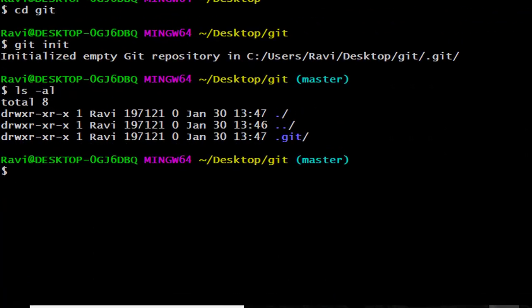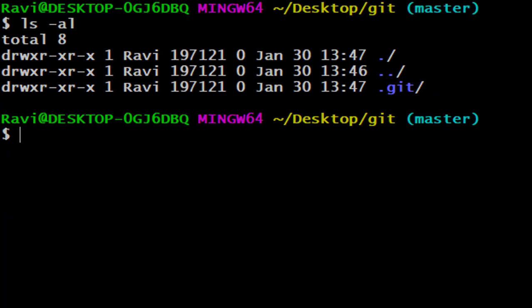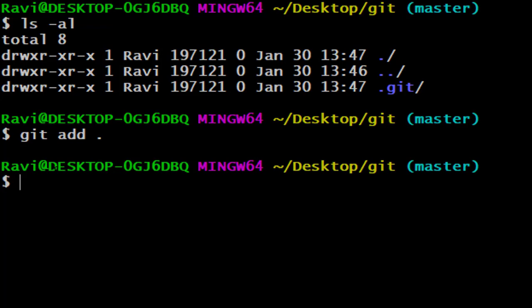Now what we have to do is add these files into our Git project. We can do that using the add command — we will say git add. To add all files to our Git folder we will simply put a dot, which means: just add all the files available in that folder to the Git repository. You can see that our files are successfully added to the Git folder.